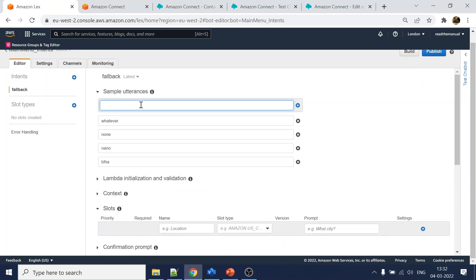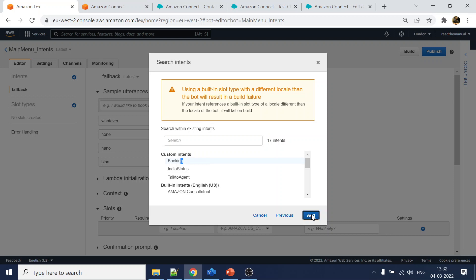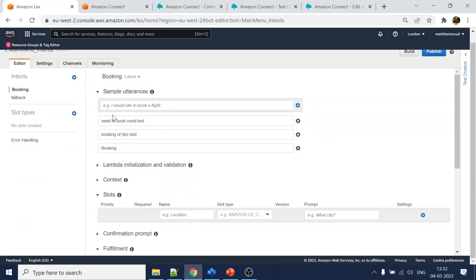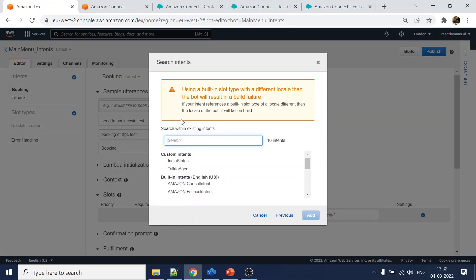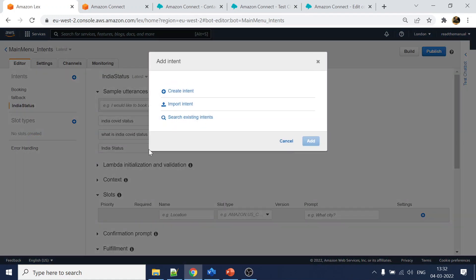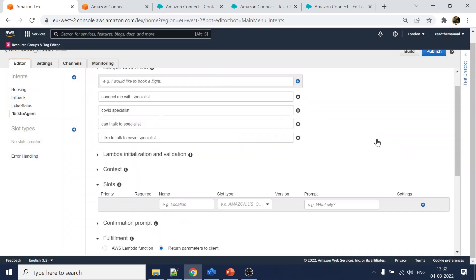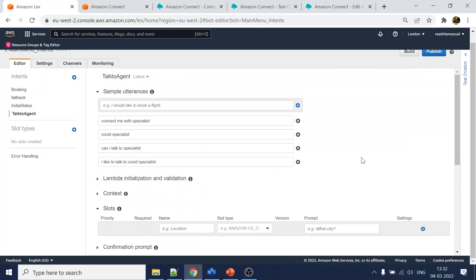...fallback. I'll click on 'add' and add an utterance - something like 'blah', 'none', whatever - this is just to create a fallback. I will also import 'booking', where I've added utterances like 'need to book a COVID test', 'RT-PCR test', and similar things. I'll also import 'india status' for things like 'what is India's COVID status', and also 'talk to agent'.